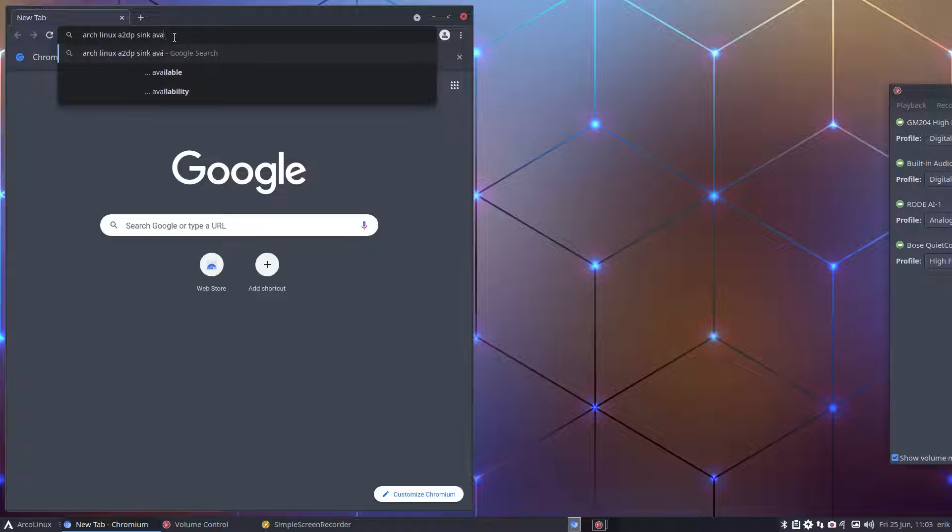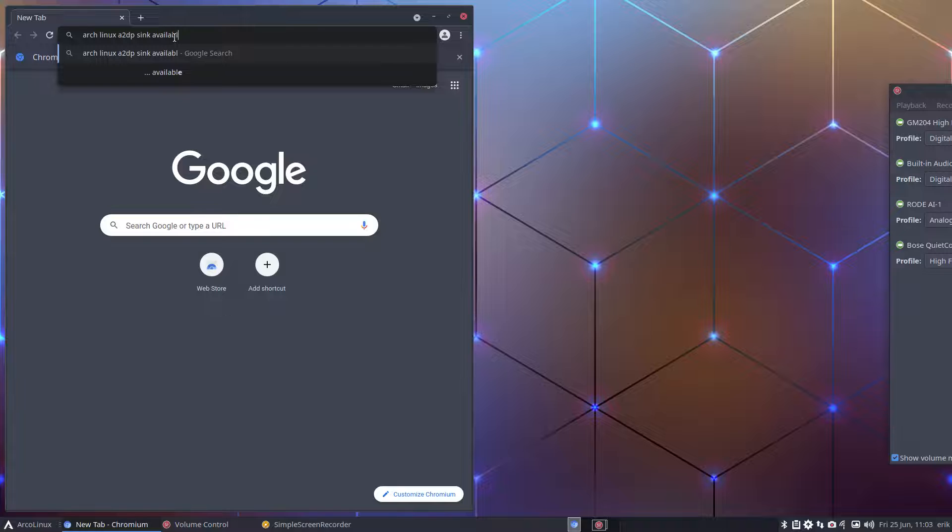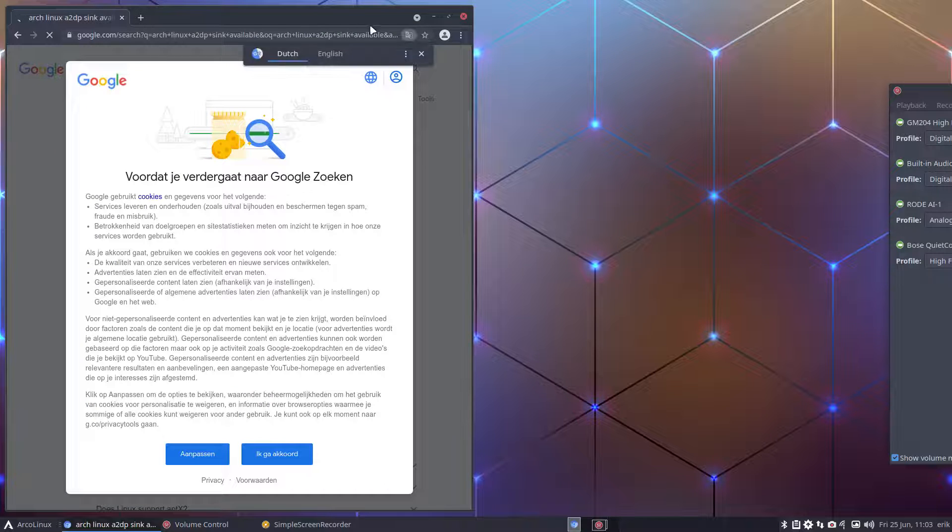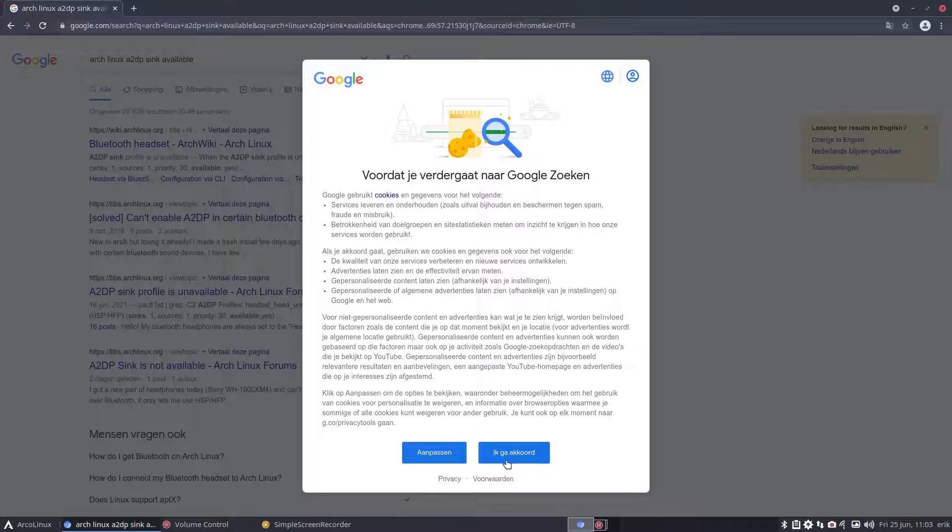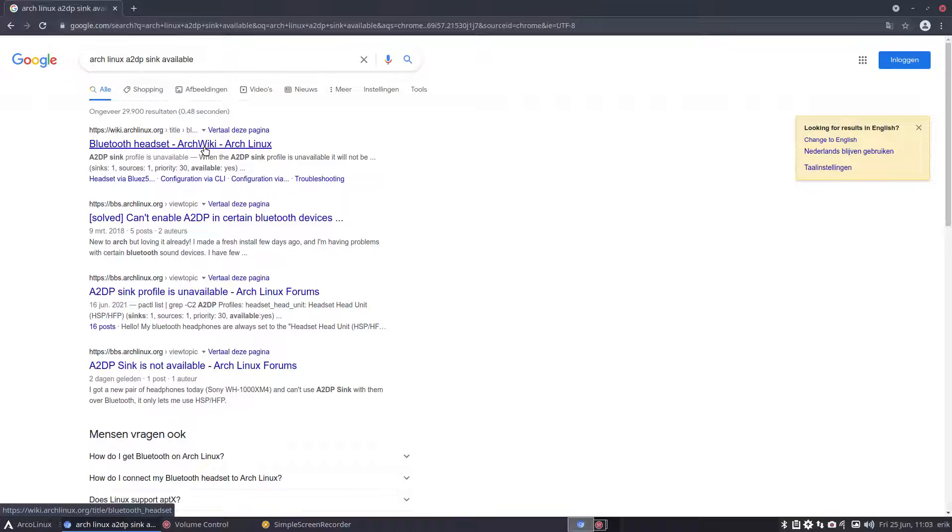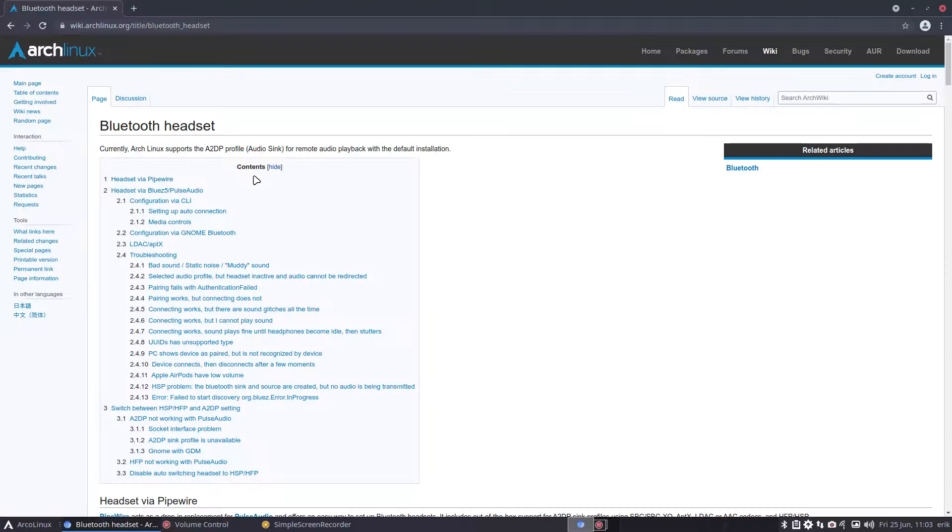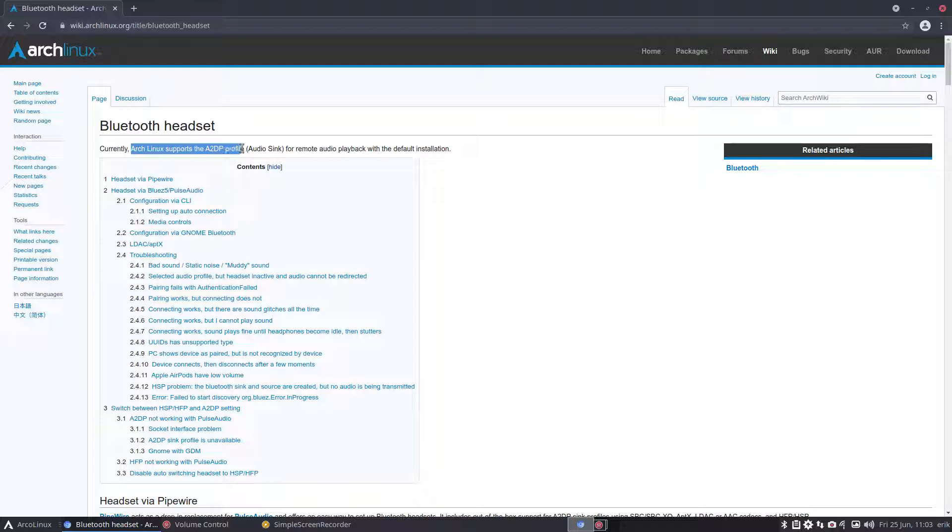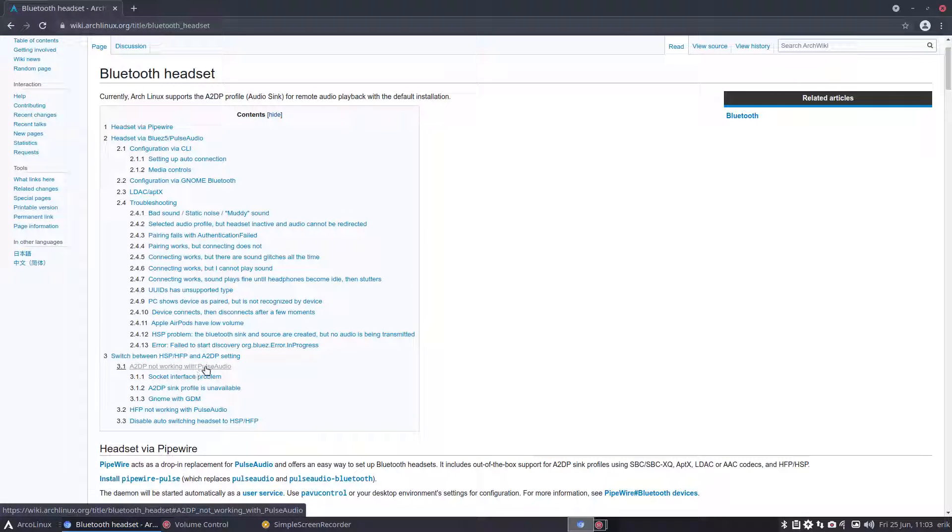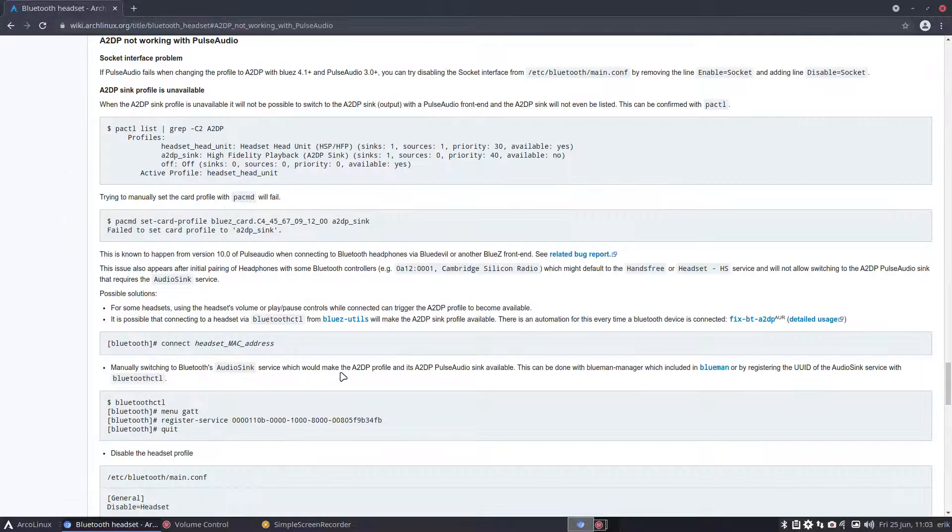That's what I want to teach you guys - be independent, be self-sufficient, figure it out on your own. You start clicking and currently Arch Linux supports the A2DP profile, so yay for us on the default installation.